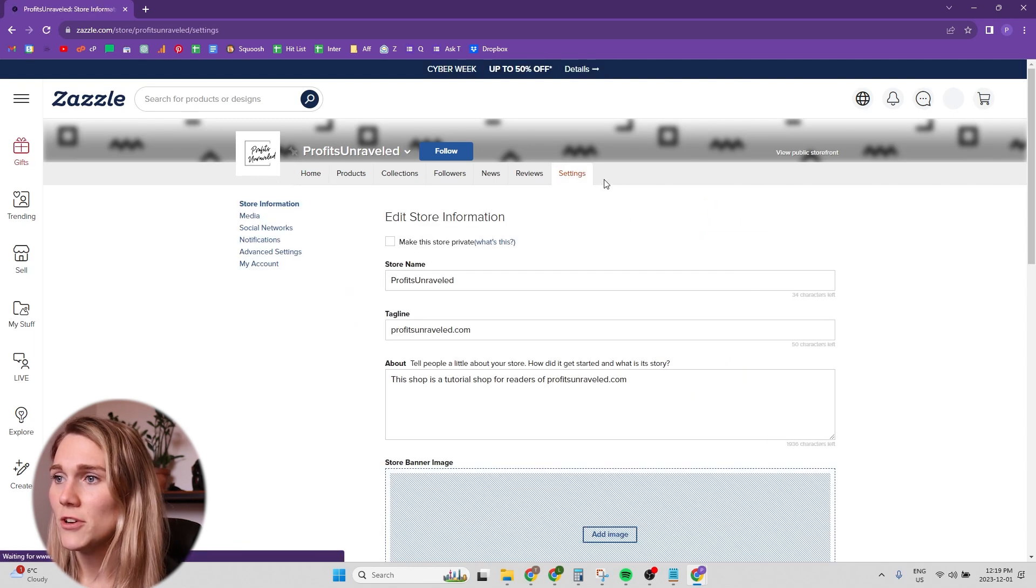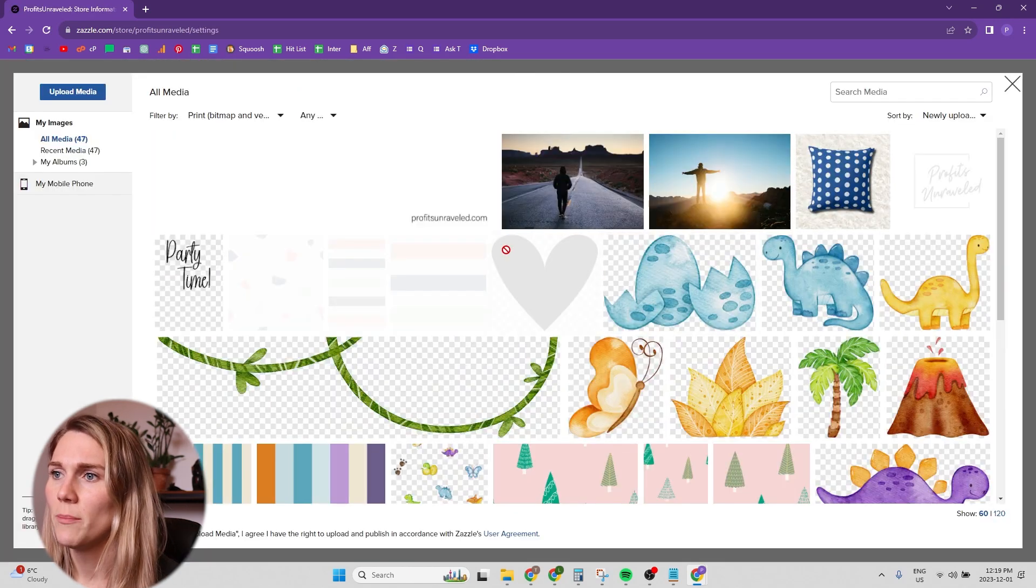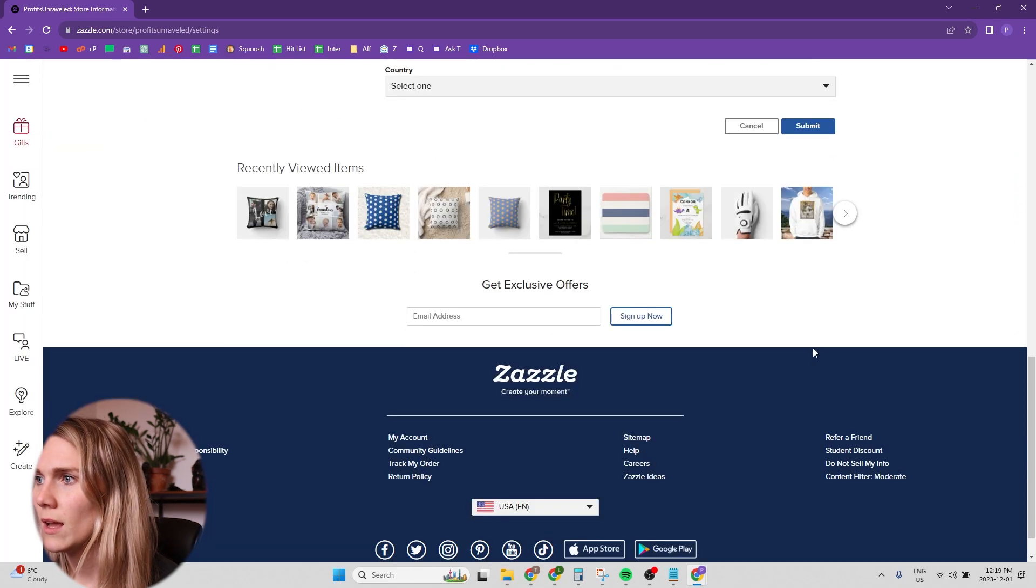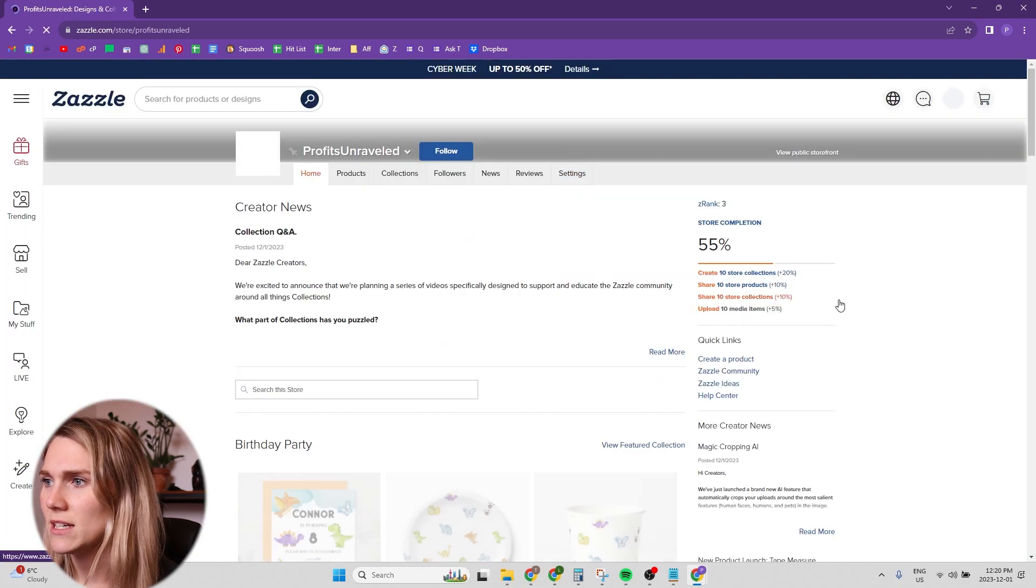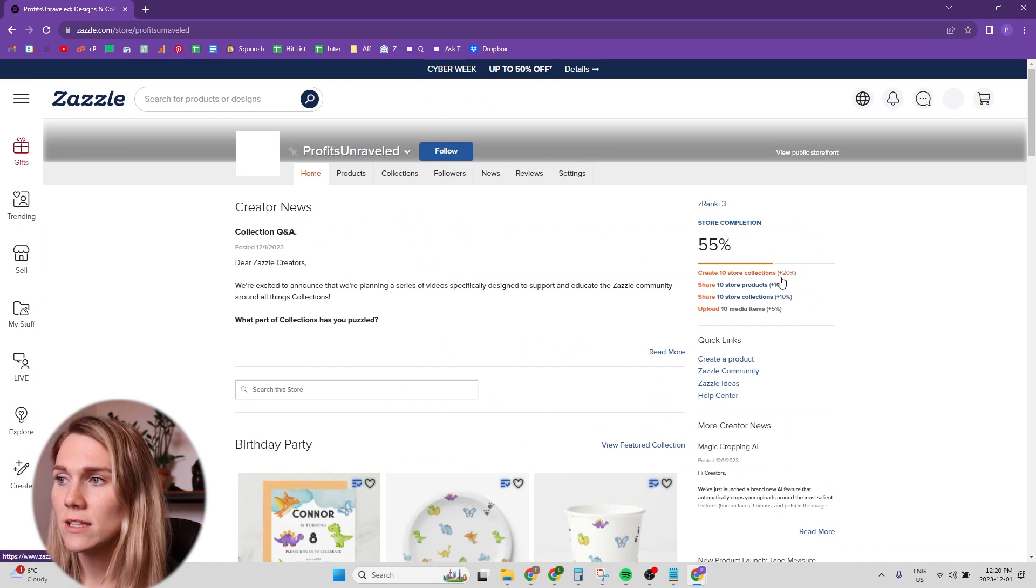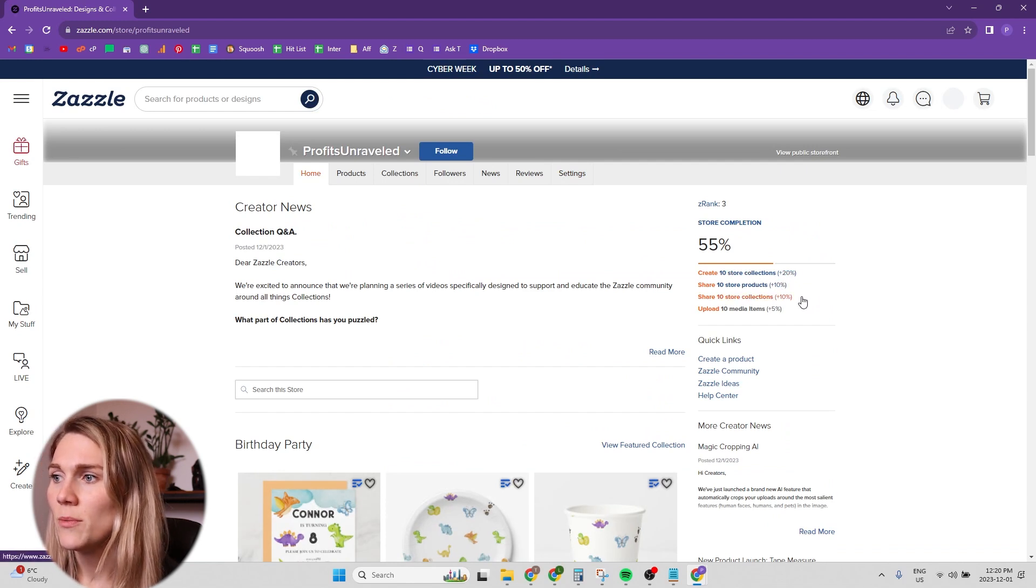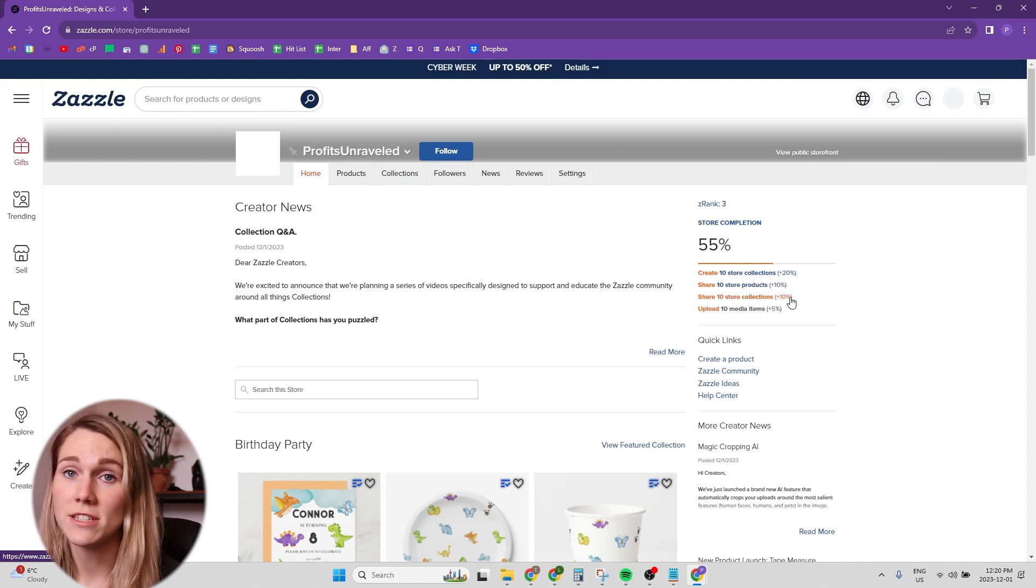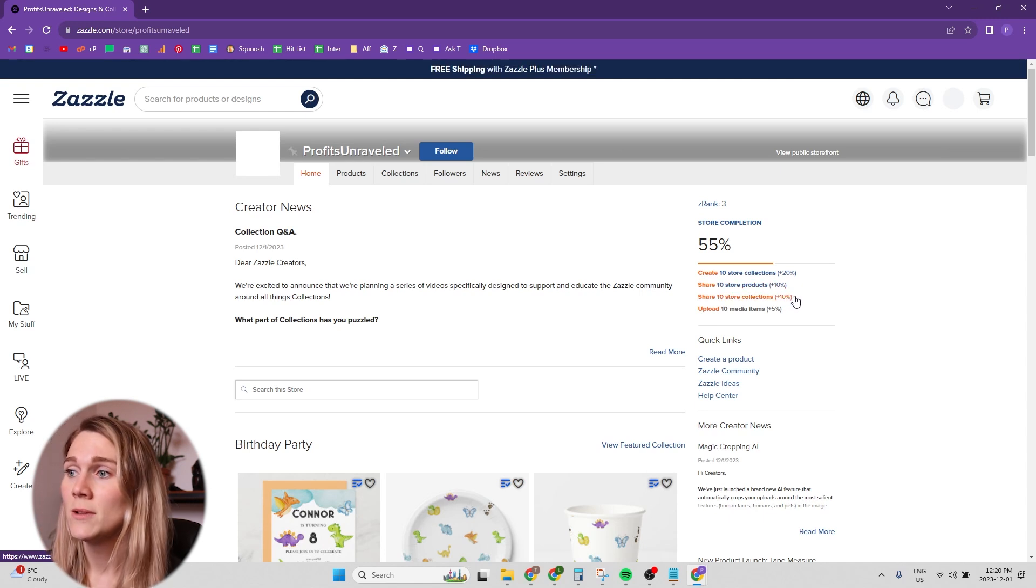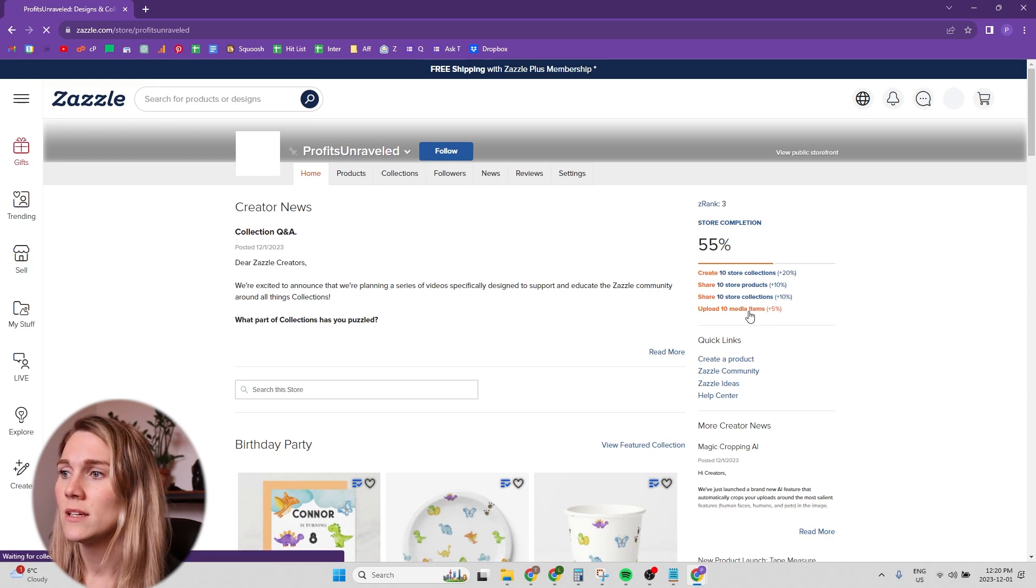Let's add the shop banner. You're going to go to settings and add a shop banner in and then hit submit. And now what else needs to be done here? We need to create 10 collections. We need to share 10 products. We need to share 10 collections on social media. And then we also need to upload 10 media items.